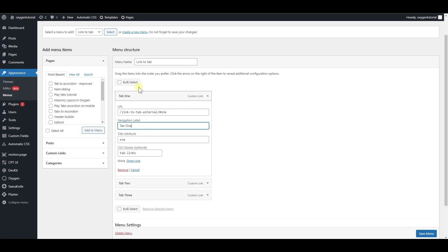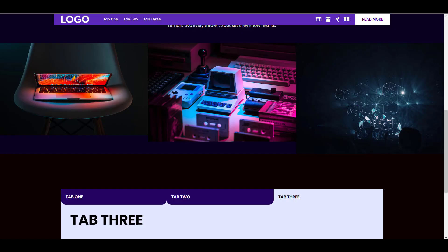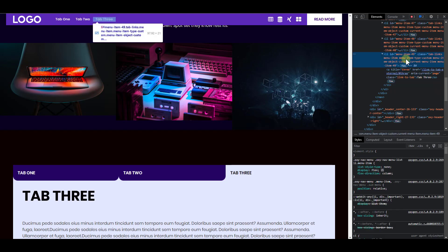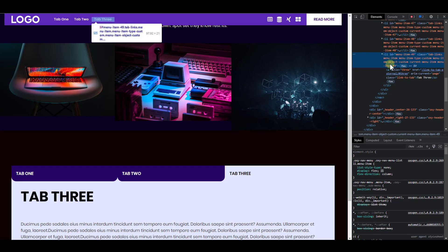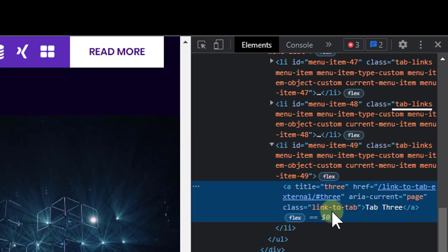I have my navigation label which is tab one — that's not relevant to this. One important thing is you have to give it an attribute: give the title attribute a value, and give the classes. Notice I did not give it a class of link-to-tab the way I did with the button. Because if I give it a class of link-to-tab — let's go to the front end and inspect this menu item — that class will be assigned to the list item, not to the A tag.